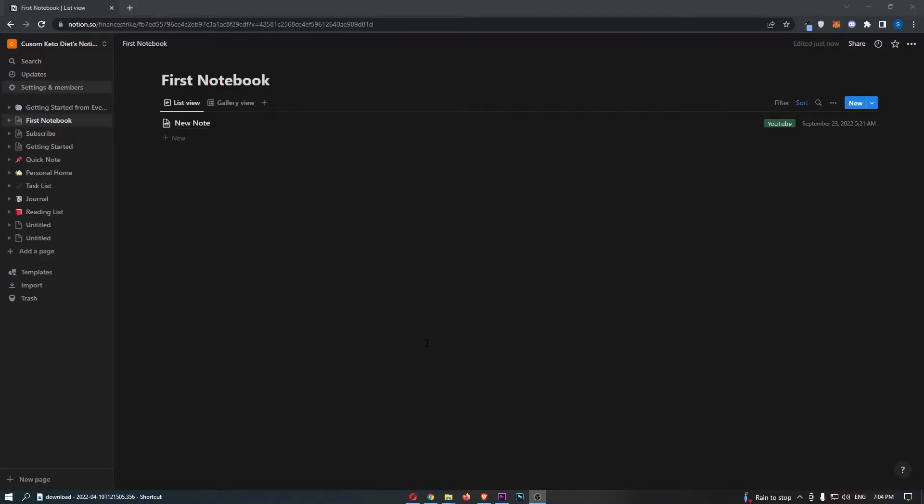How to integrate Zoom with Notion. Now, this video is going to be a complete step-by-step tutorial, so if you follow along by the end of this video, you will be able to integrate Zoom with Notion.